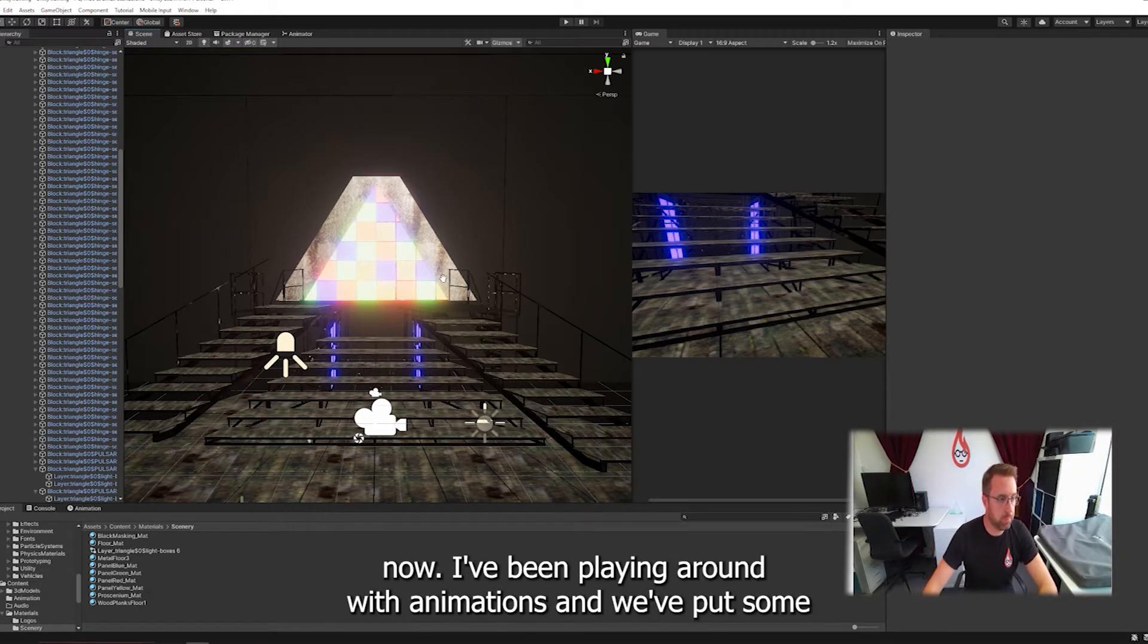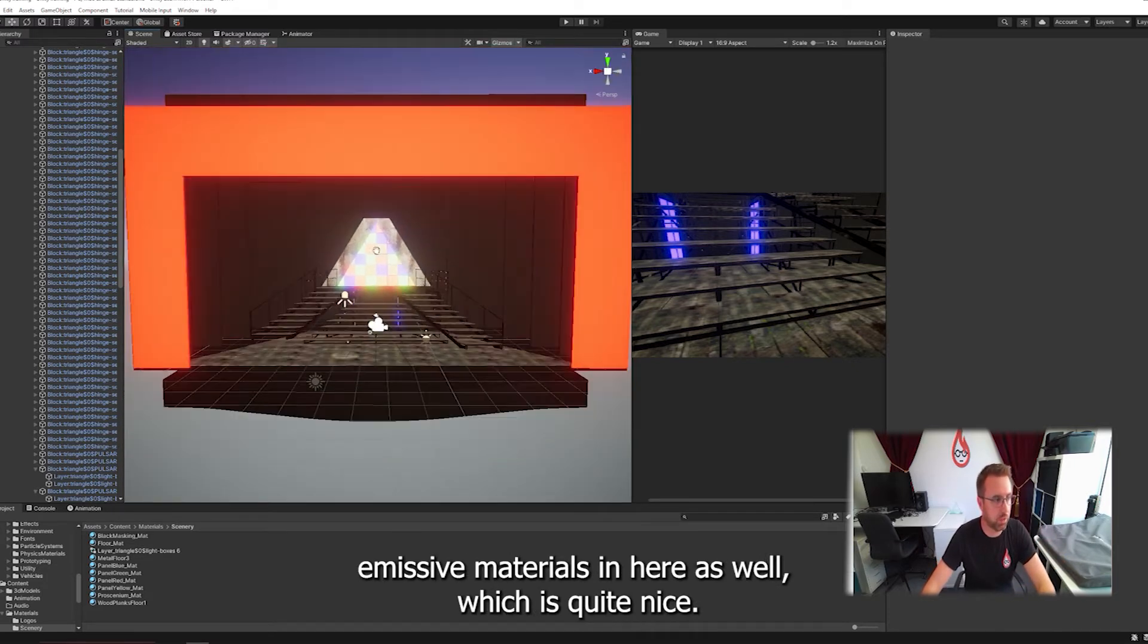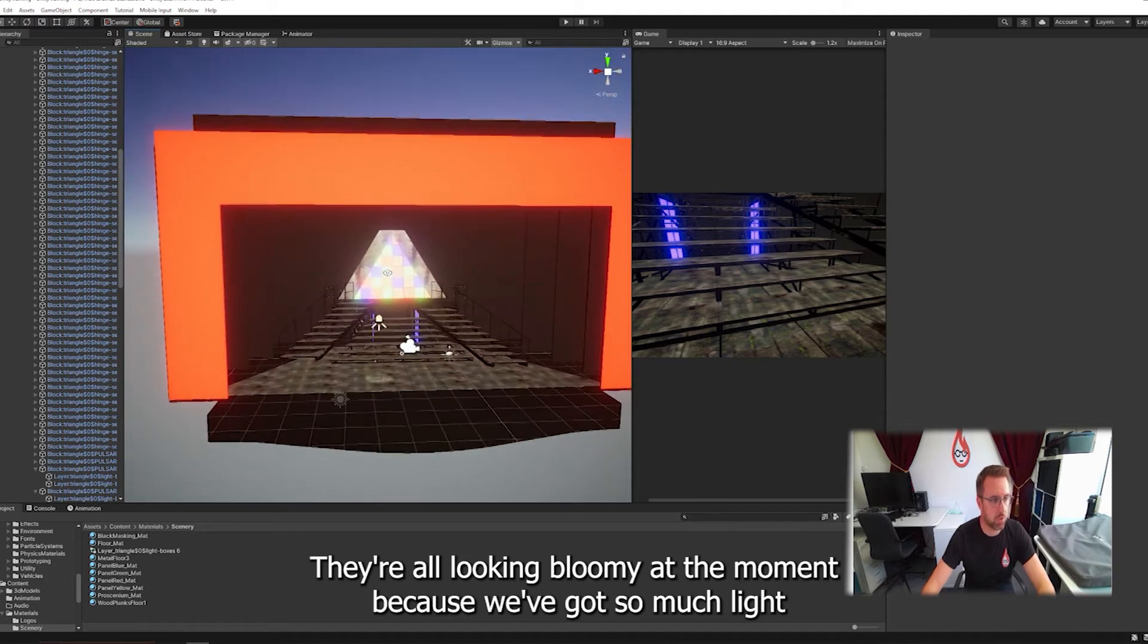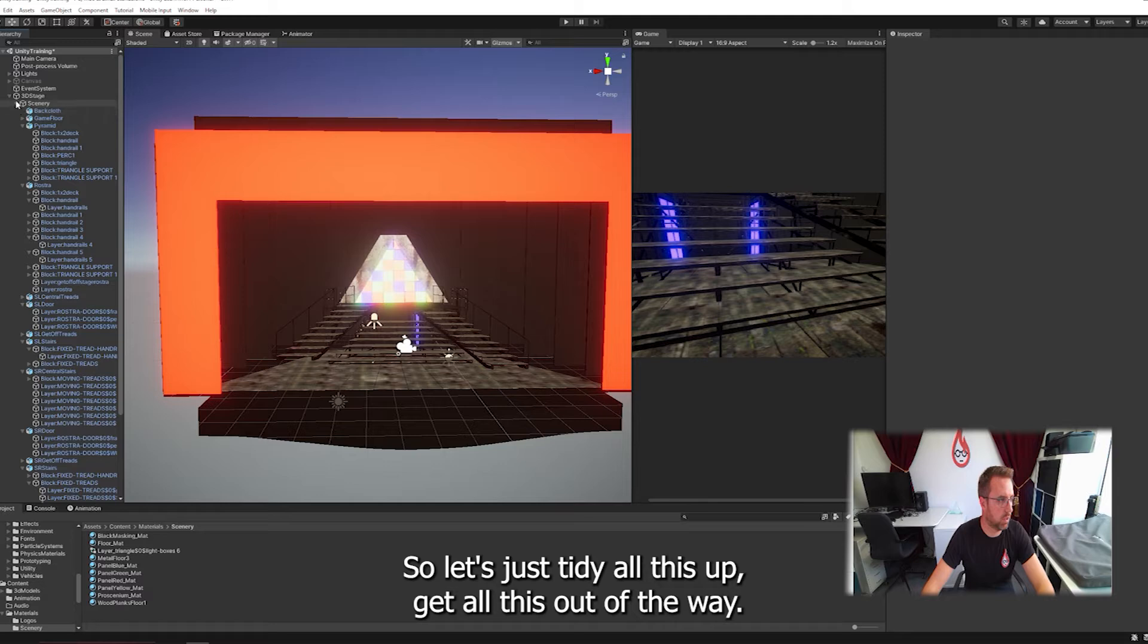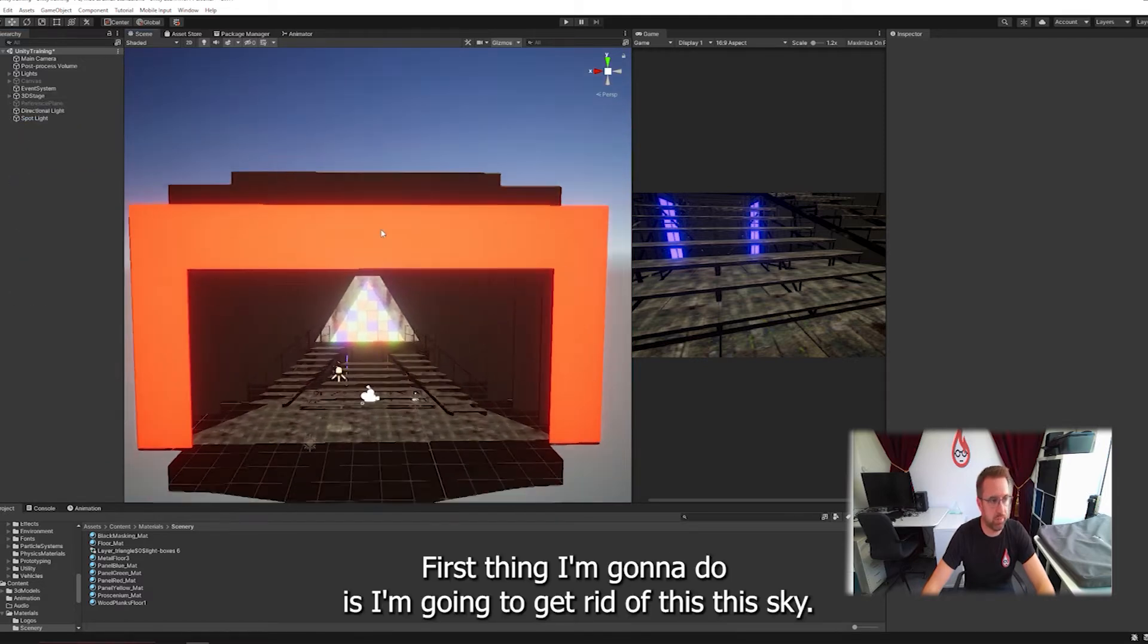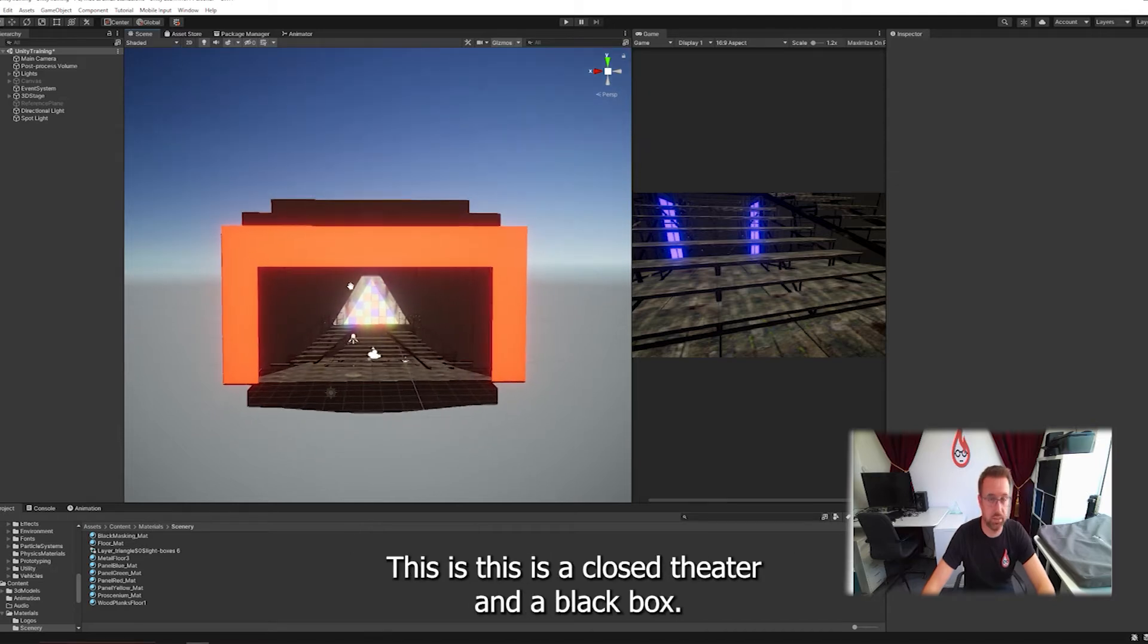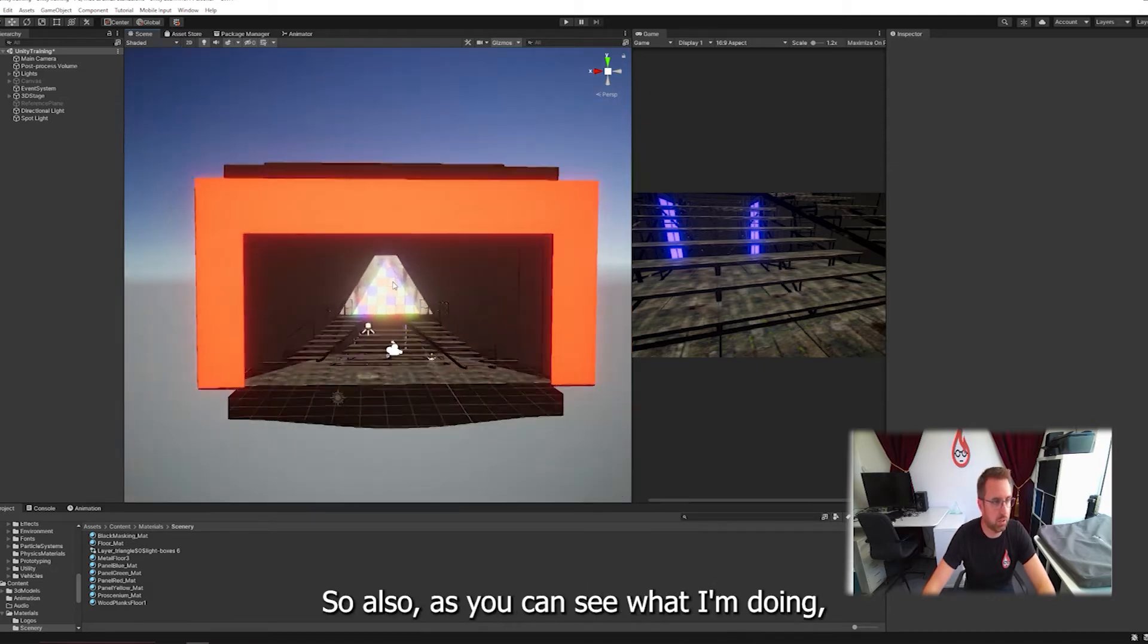Now I've been playing around with animations and we've put some emissive materials in here as well, which is quite nice. They're all looking a bit bloomy at the moment because we've got so much light already in the scene. So let's just tidy all this up. First thing I'm going to do is get rid of this sky. We don't have a theatre outdoors, this is a closed theatre in a black box.